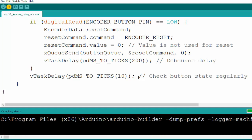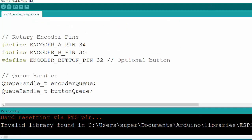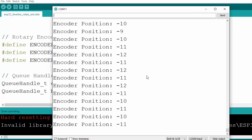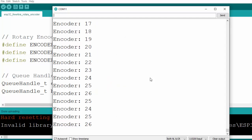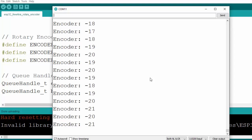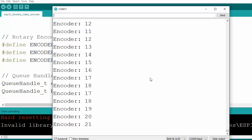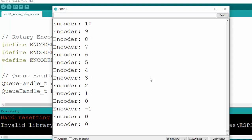That's how the code works. We upload it to the ESP32, open a serial terminal, and the encoder positions are displayed. We can reset it, and the encoder works perfectly in a FreeRTOS environment. That's all for today's video — thank you and see you in the next one.